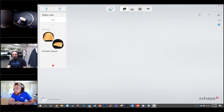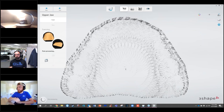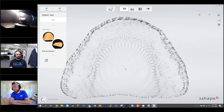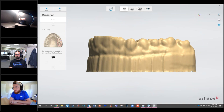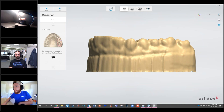When setting up the order form, we set it up as a single unit, but you could do this for a bridge as well. There are two options: virtual temporaries, which is what I chose, and virtual ponics. When it modifies for a virtual temporary, you get a prep-like structure underneath. When it modifies for a virtual ponic, you get a pontic site underneath. So you can do large-span bridges with this.